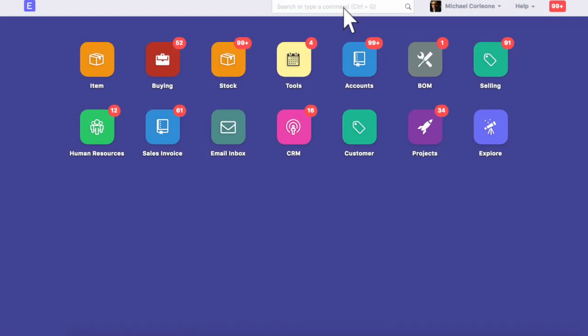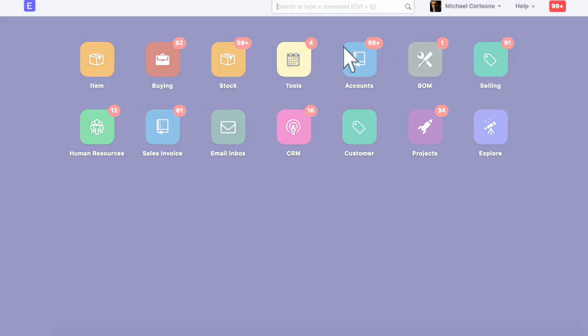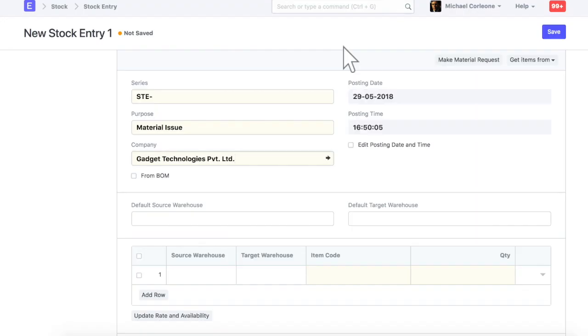For the serialized item, opening balance is updated via stock entry. Select material receipt as a purpose.